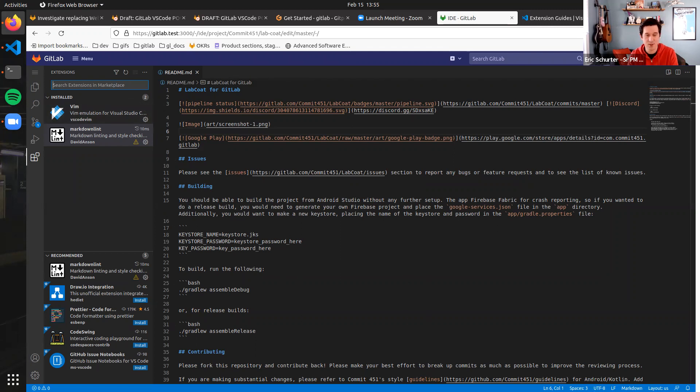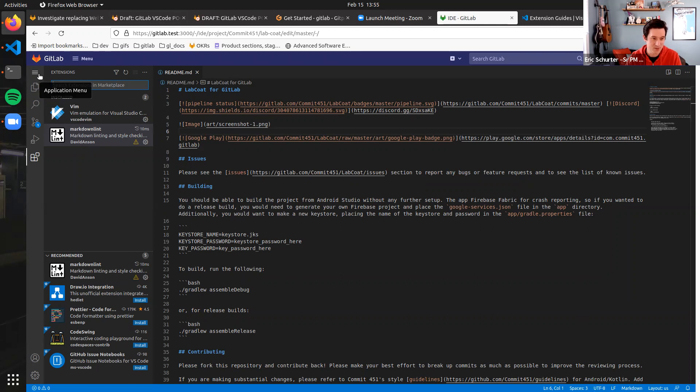Okay, welcome back to part three of our VS Code demo. We have a focus right now on performance.